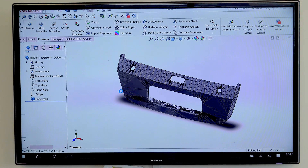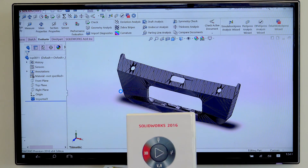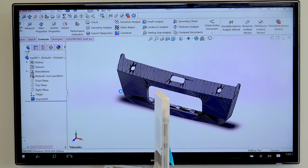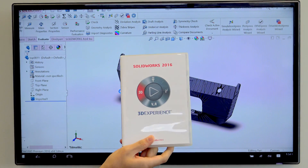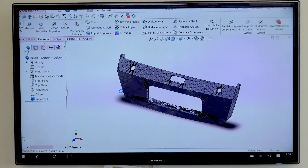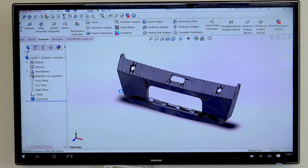By the way, the software I'm using is a free trial version that SolidWorks kindly sent us in the mail. It's a really good product and the customer support is also really good, so I think you should check it out.